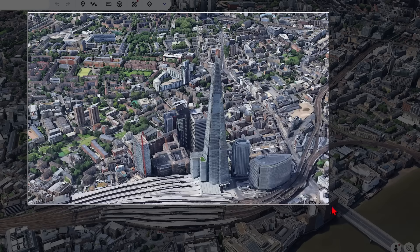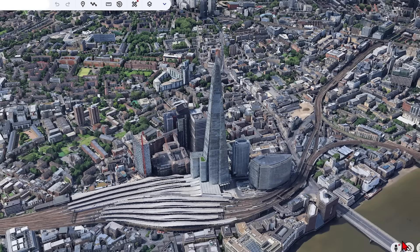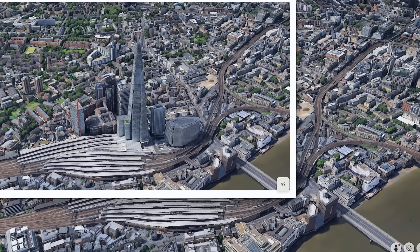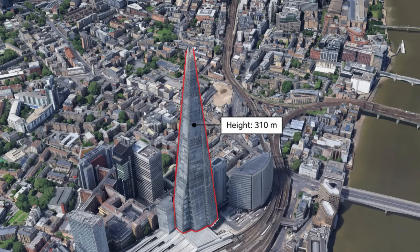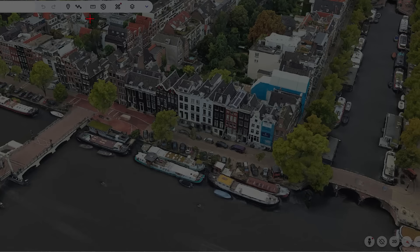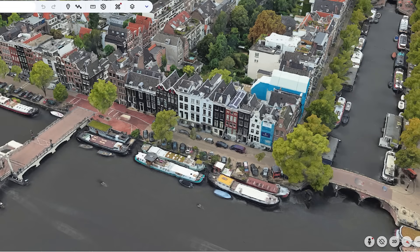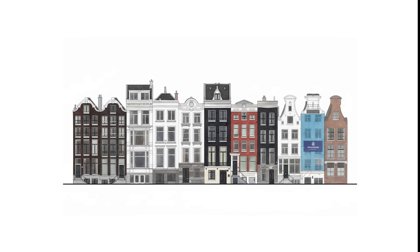Google Earth is a powerful geospatial tool and when combined with AI models like Gemini or Claude, you can extract, transform and recreate real spaces. This has a wide range of applications, whether integrating your designs into context or extracting useful information to enhance your designs. I'll cover a few useful workflows.